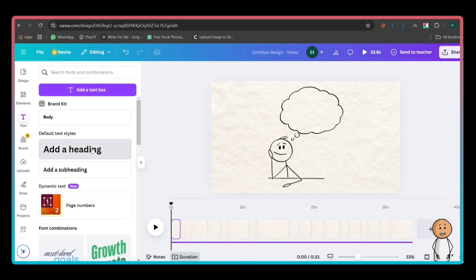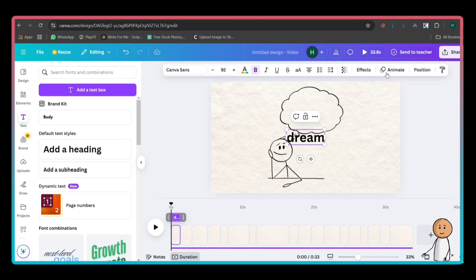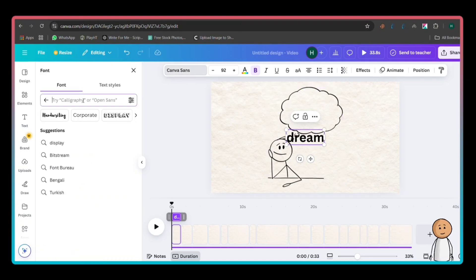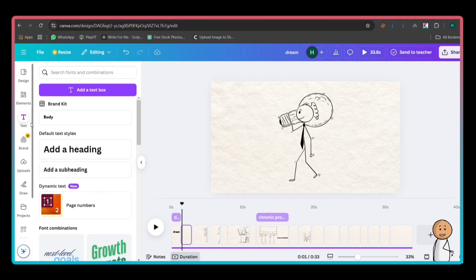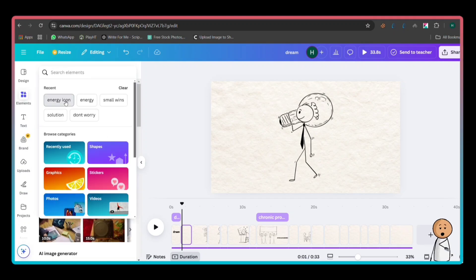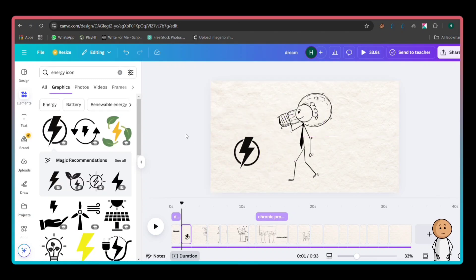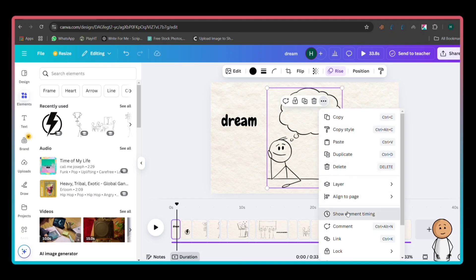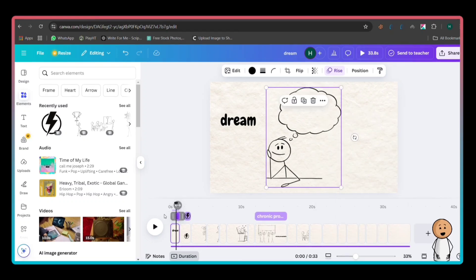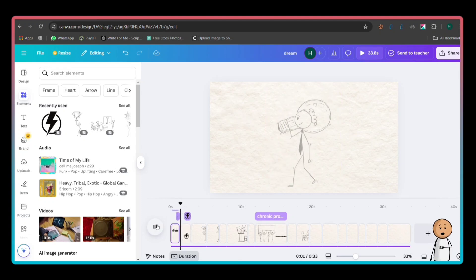Now, adding text and icons. Click Text from the left sidebar and select Add a Heading. Type your text and place it where needed. For a hand-drawn style, use fonts like Chewy or Caveat. To add icons, go to Elements and search for keywords related to your video. Drag icons onto the slides, resize them, and adjust their placement. Last, fine-tuning the timing: click on the three dots at the top of any element and select Show Element Timing. This will let you control when each item appears on the timeline. Adjust the timing so text, figures, and icons match the narration perfectly.